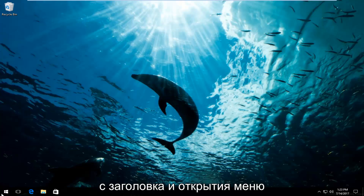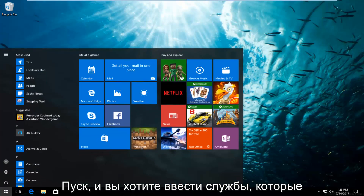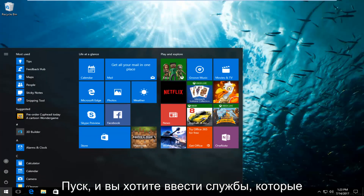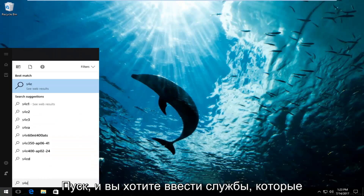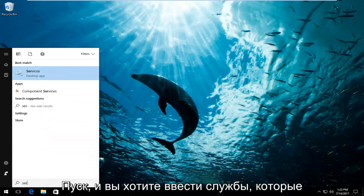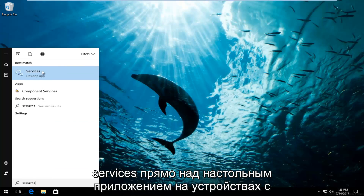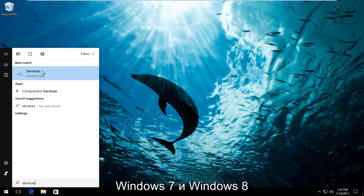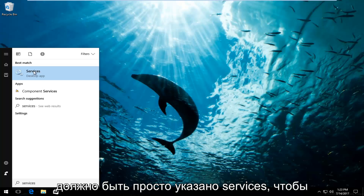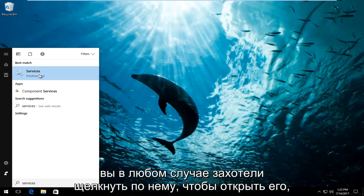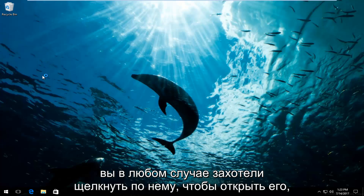We're going to start by heading over and opening up the Start Menu, and you want to type in 'services.' The best match that comes up should say Services right above desktop app. On Windows 7 and Windows 8 devices it should just say Services. Either way, you want to click on it to open it up.